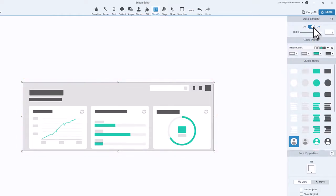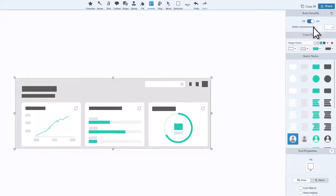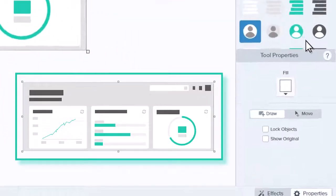It may not be exactly what you want, but at the very least it jumpstarts the simplification process. Note that your image is still available under all the shapes. You can preview it again with the Show Original toggle.